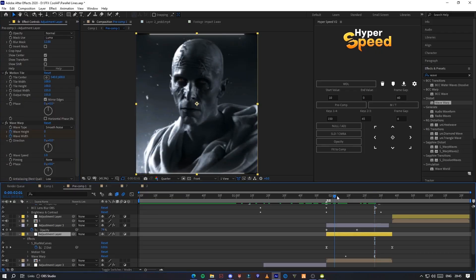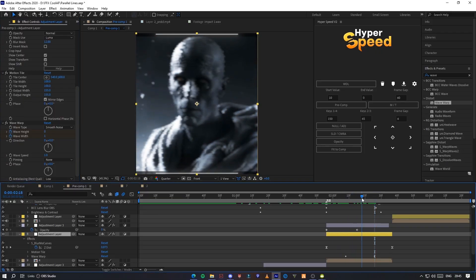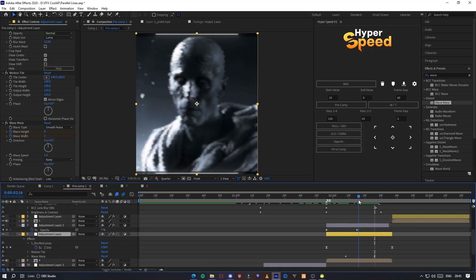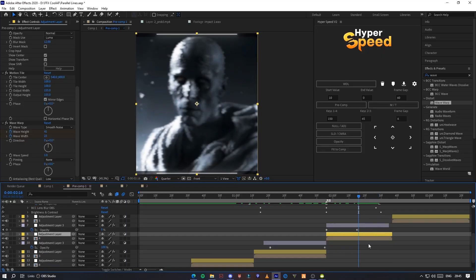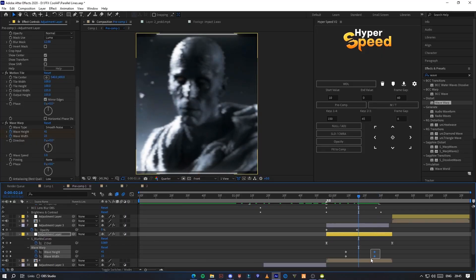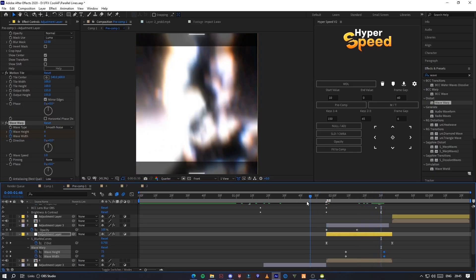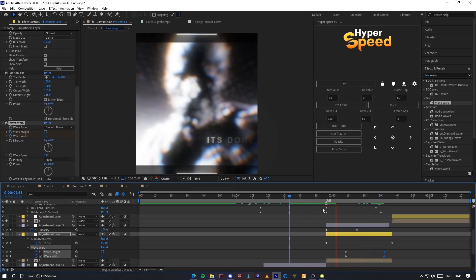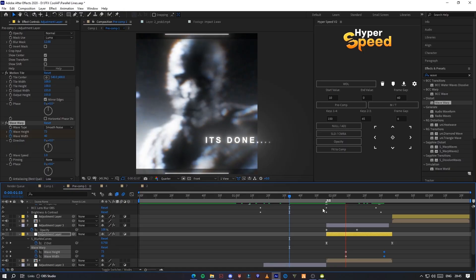Make opacity keyframes like me. Let's see. Now it's done!